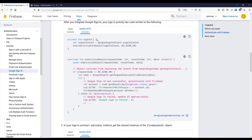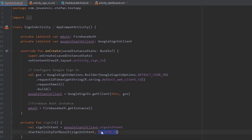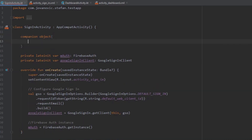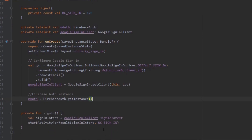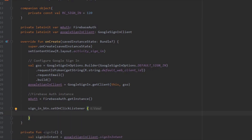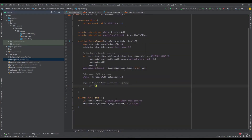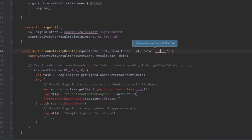Scroll down in the documentation and copy the sign-in method. This method will be used in our onClick listener for the button. Add it below our onCreate method. Where it references RC_SIGN_IN, we need to create a constant — private const val — and give it a value of 120 (any number works). Now add the onClick listener for our sign-in button. Essentially, this method prompts the user to sign in with their Google account.